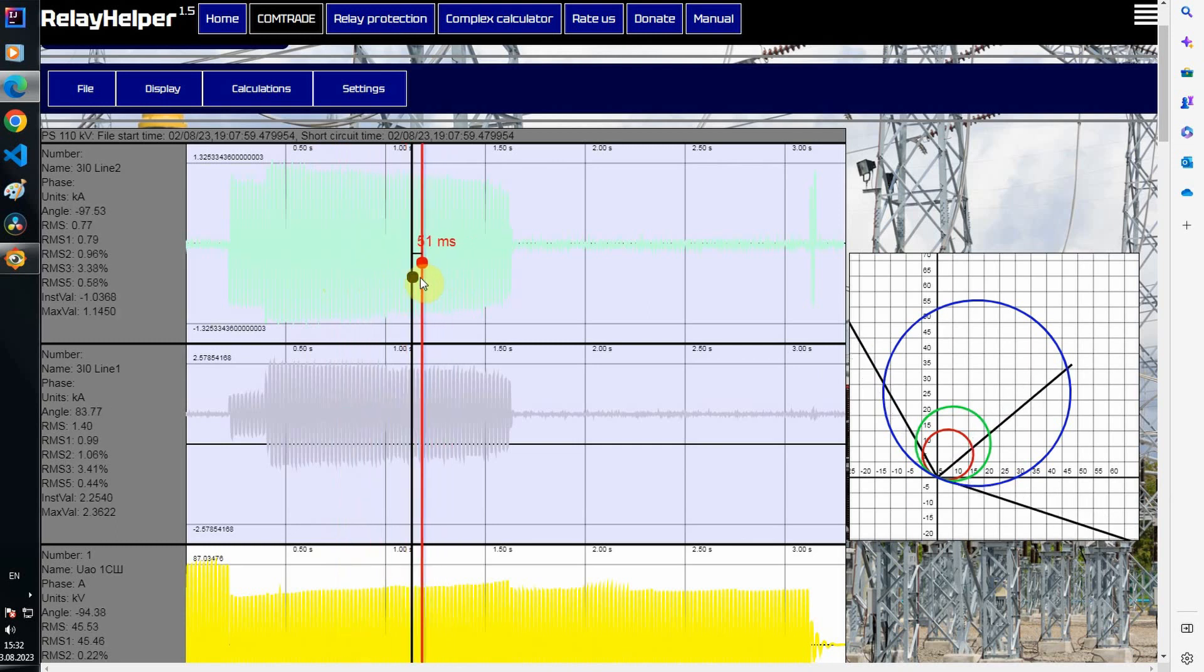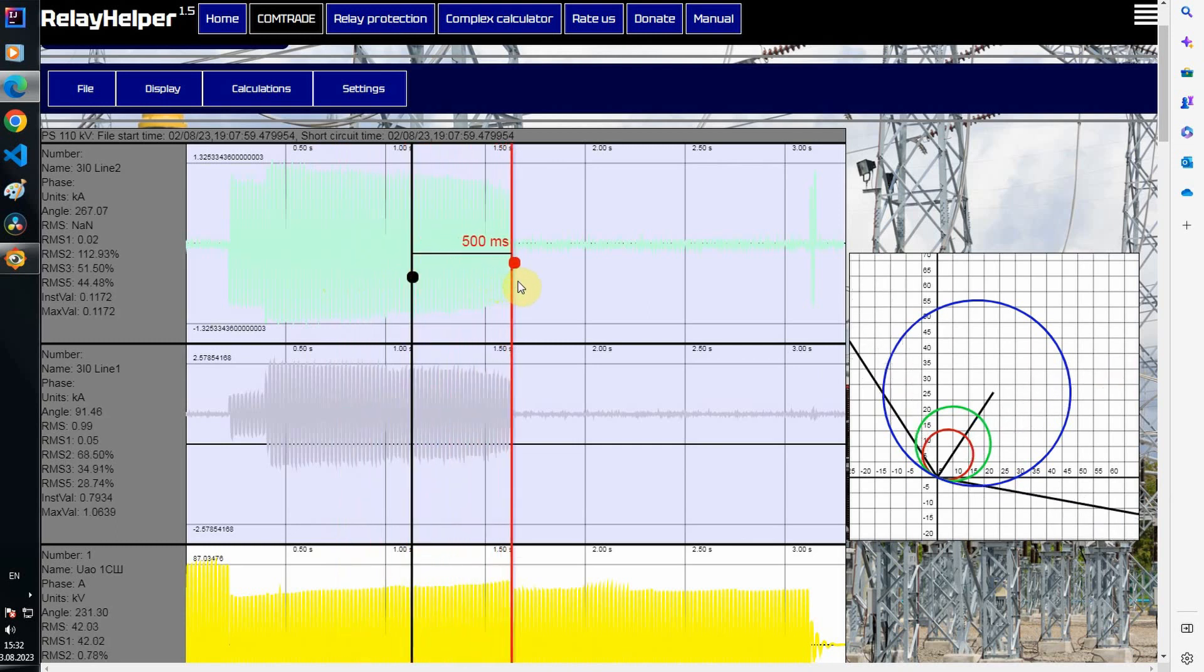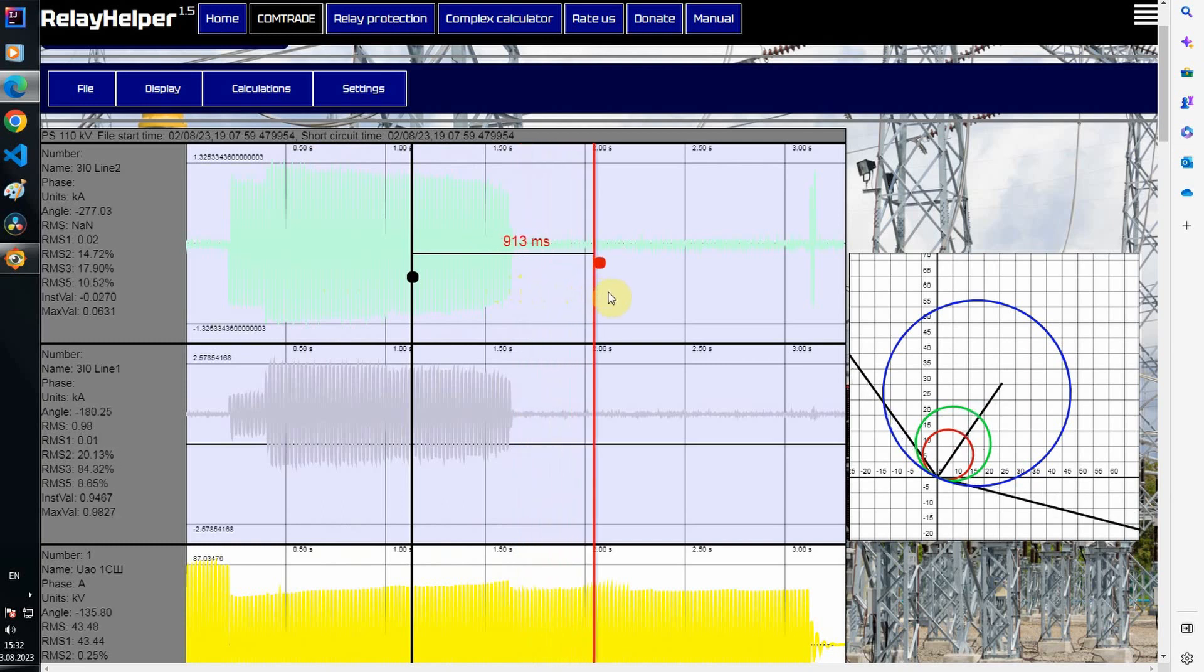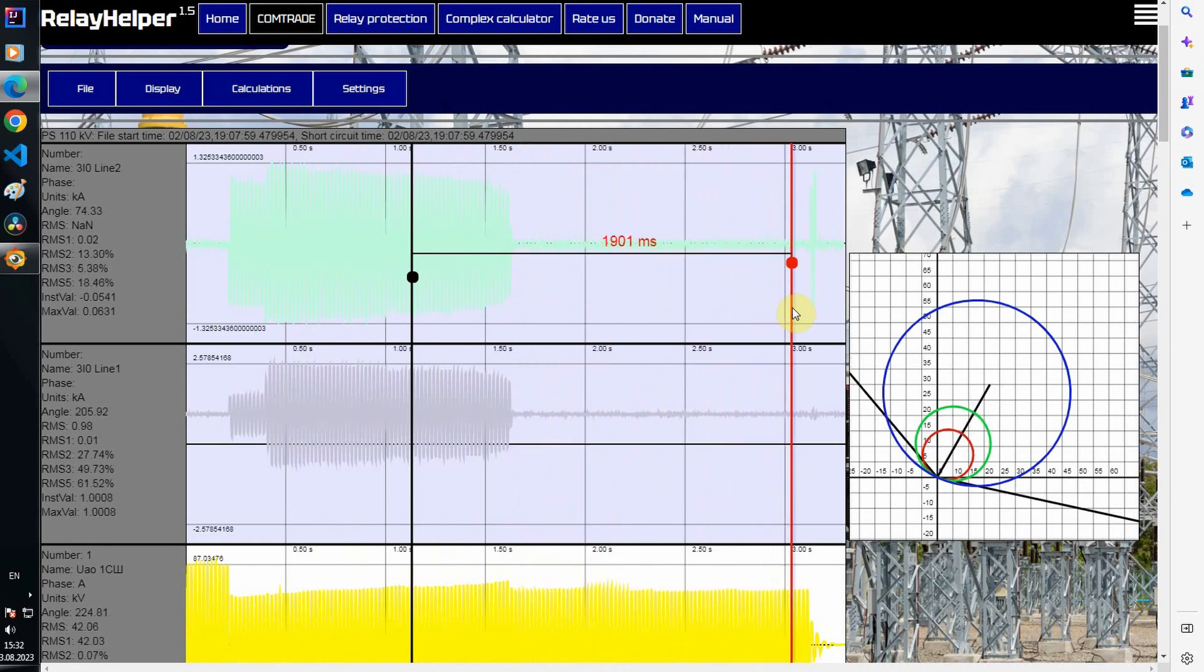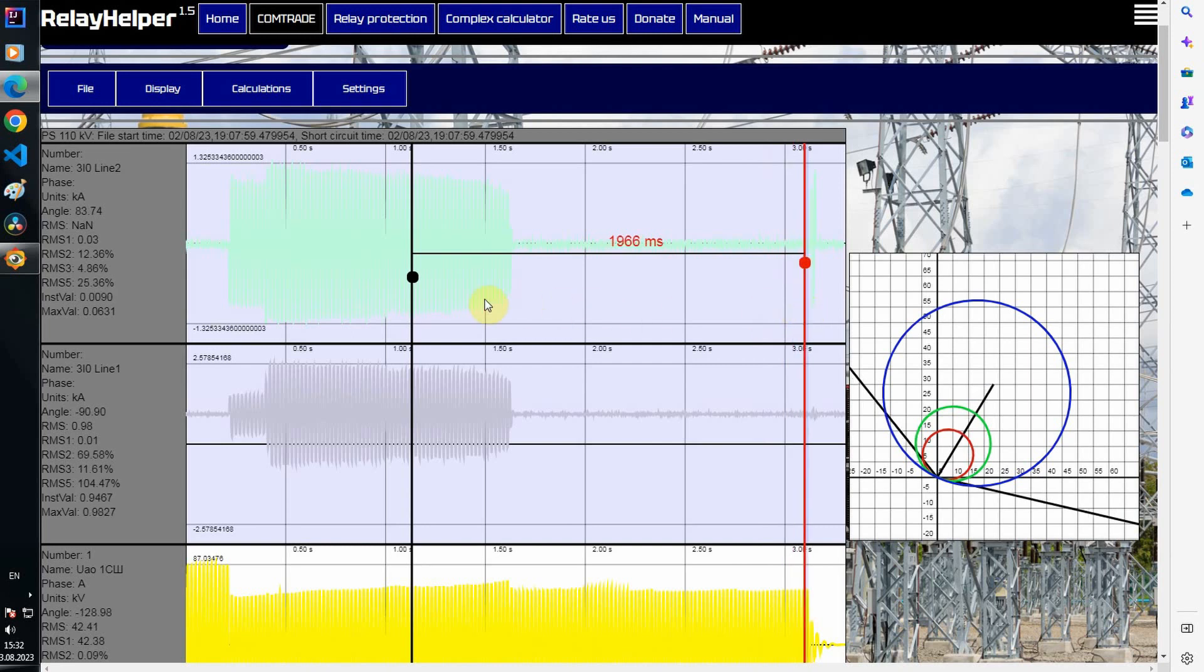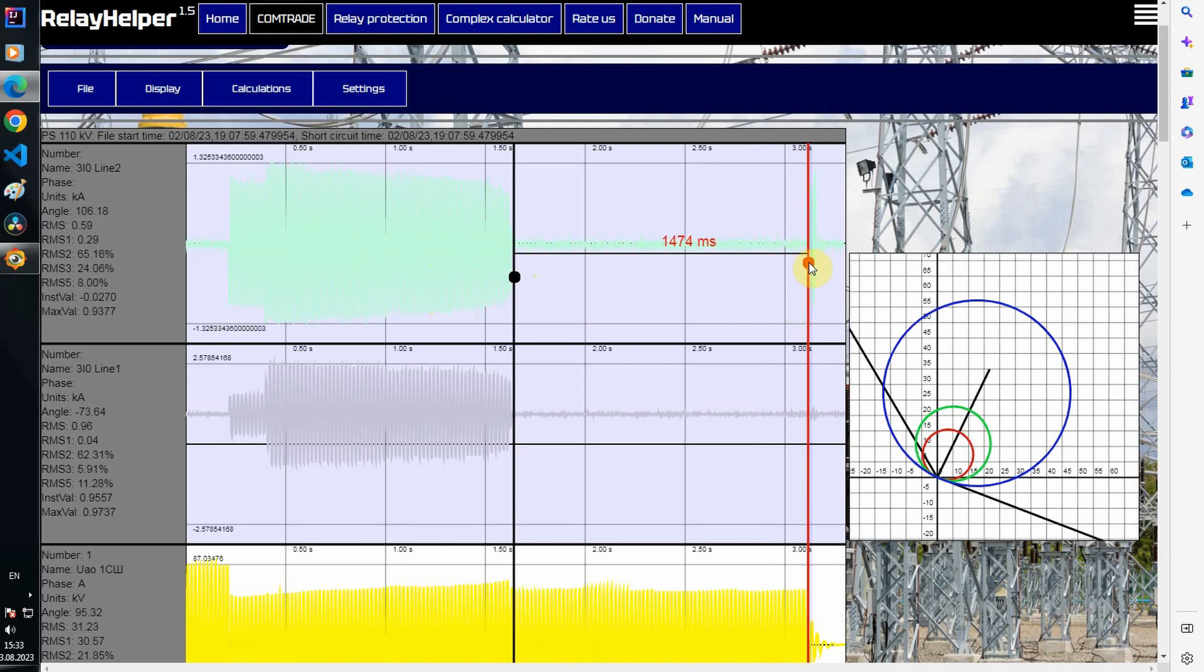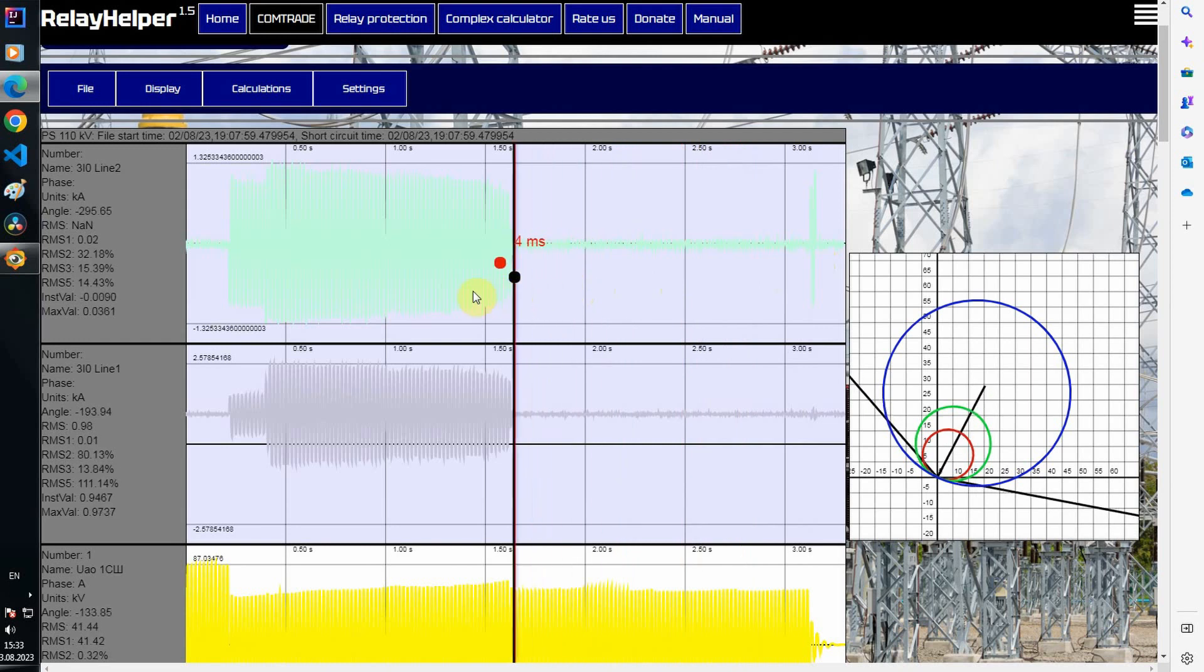He's out of bounds here and here again in the third zone. This zone time is 4.2 seconds. It did not have time to work and the trip occurred on the other side.